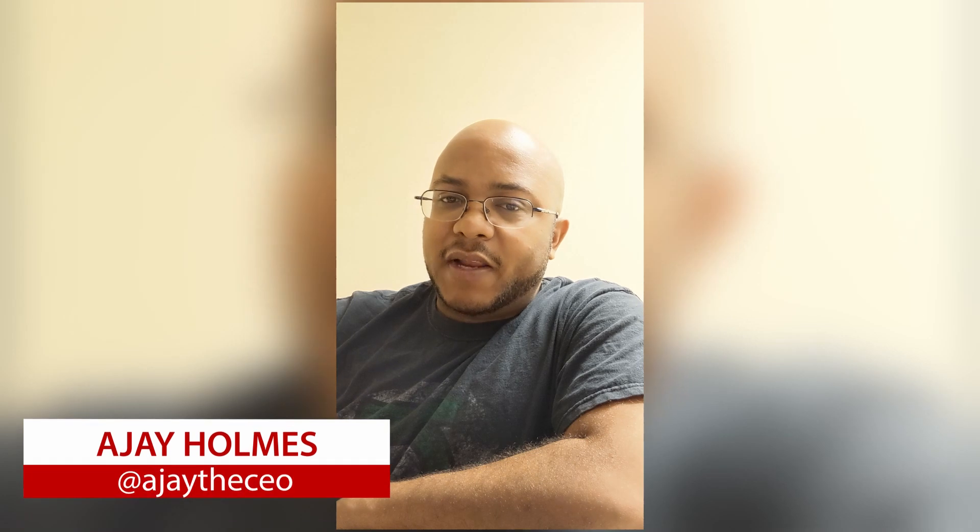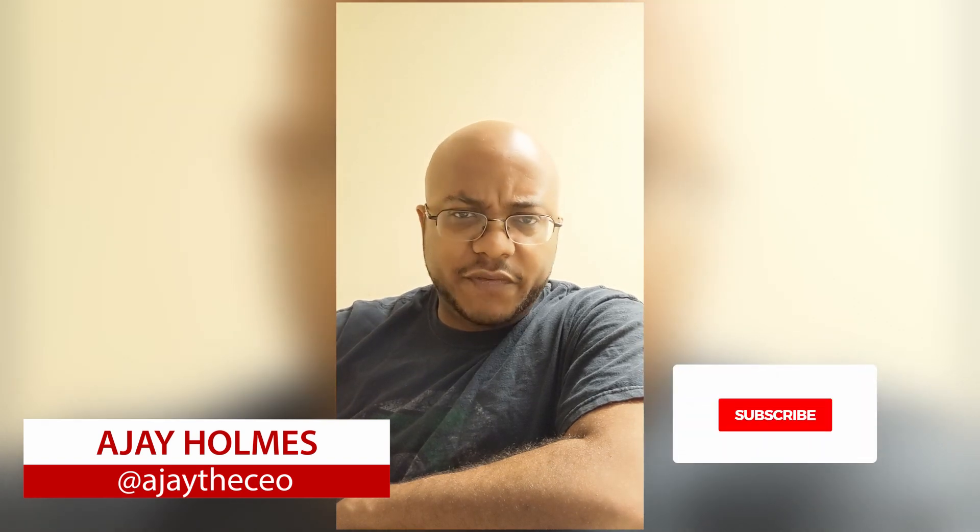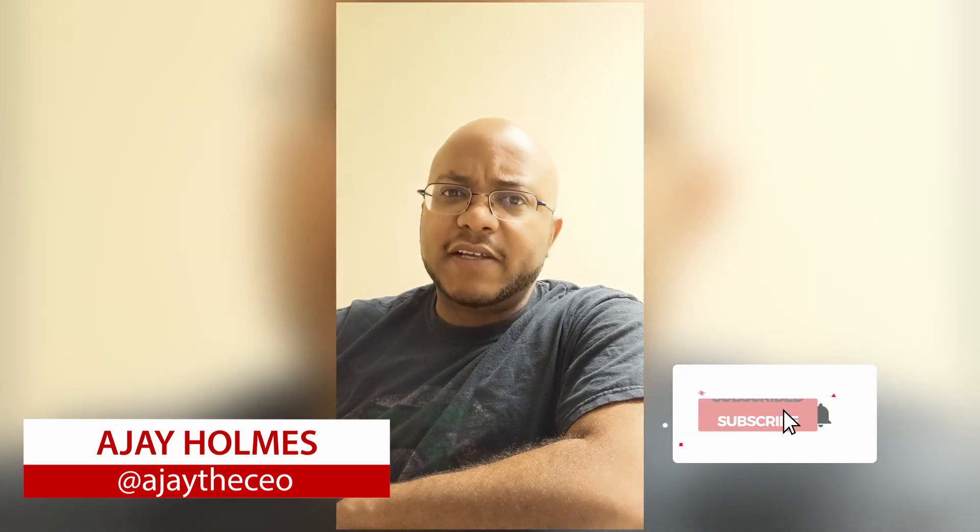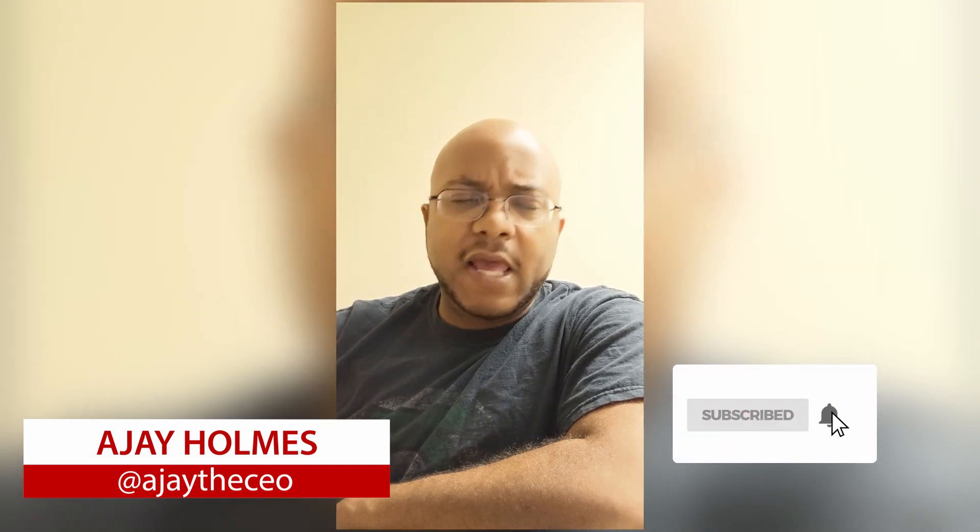Hey guys, this is AJ, the CEO. If this is your first time stopping by the channel, thanks for stopping by. And on this channel, we focus on tips, training, strategies, reviews, and builds to help modernize your media ministry. So if you're new here, consider subscribing.